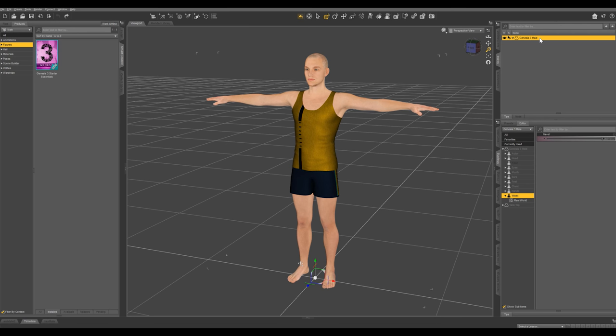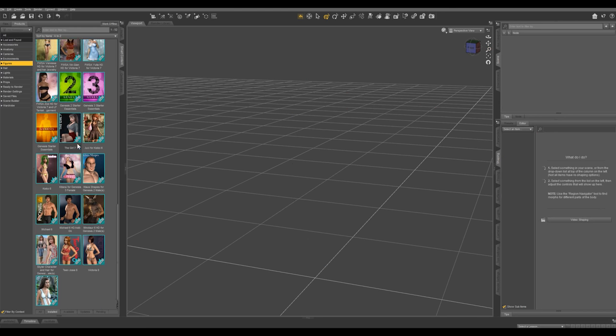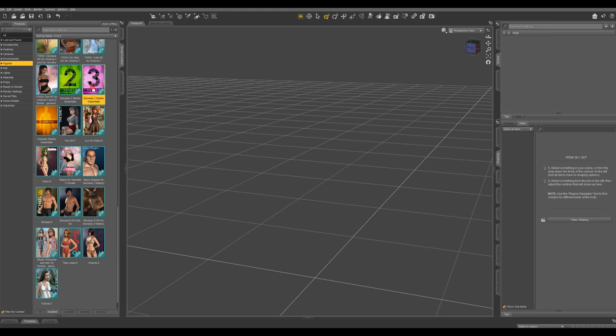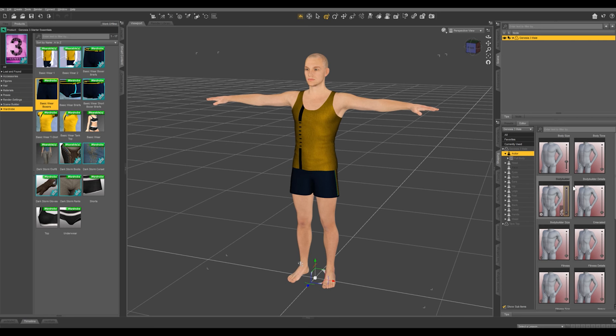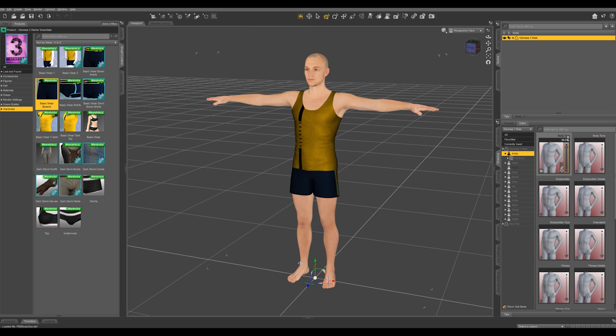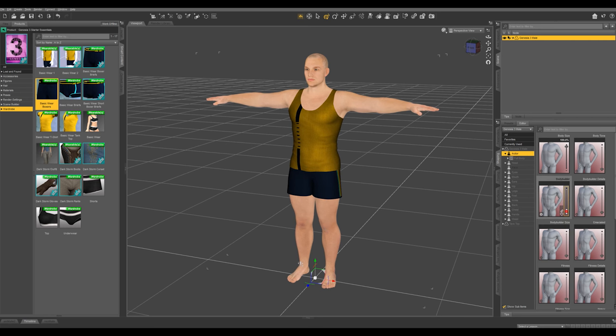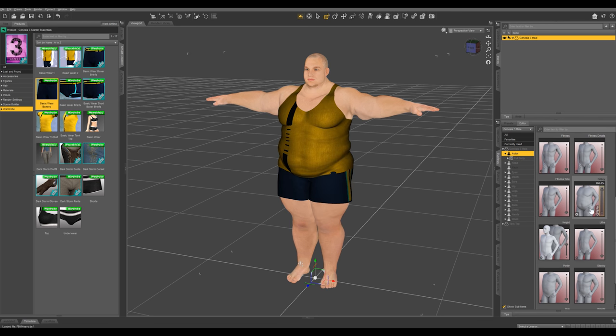Once that's downloaded and installed, I'm going to delete and reload my character. Now you can see we have a whole bunch more options here, and you can mix and match any of these that you want.